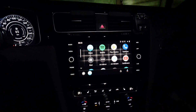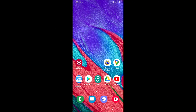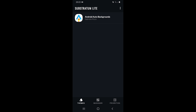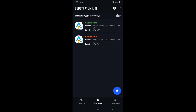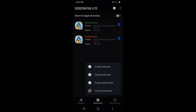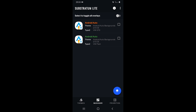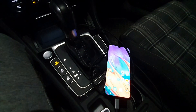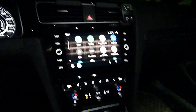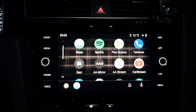Now if I want to enable the other one, I can go back to Substratum and change the active theme. In the Manager section I'll select both themes, then press the bottom button and select Swap Overlay State — they will automatically switch. As you can see, one is red and one is green. And if I go back to the car, here is the GTI background.